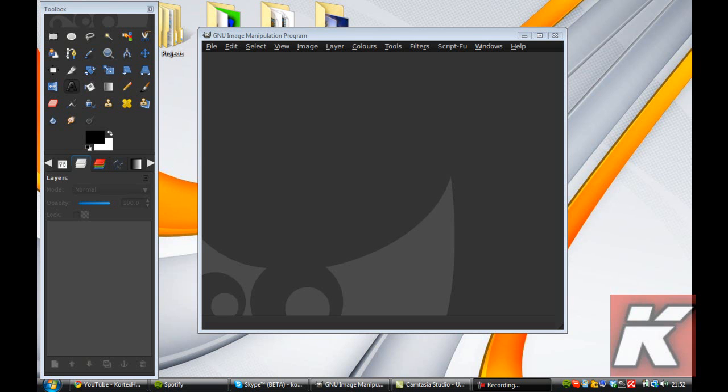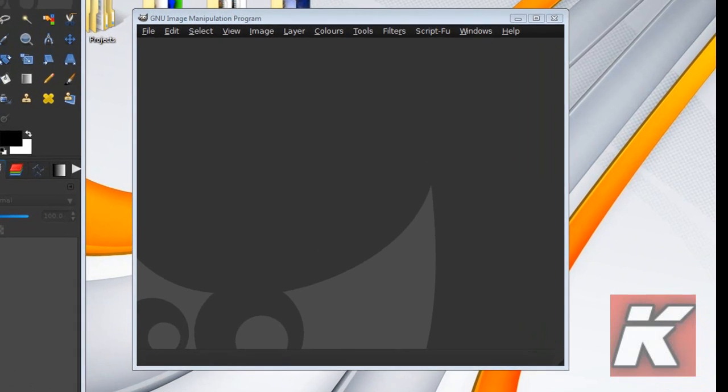Yo guys, it's CortexHD and in this video I'm going to be bringing you a GIMP tutorial on how to add an outline to your text.